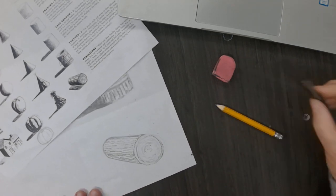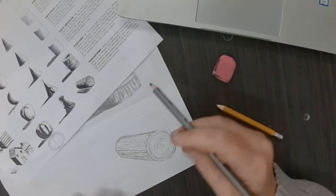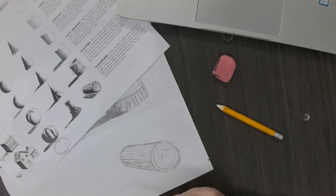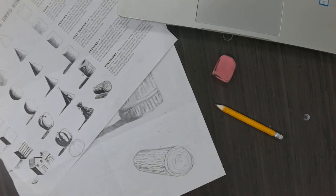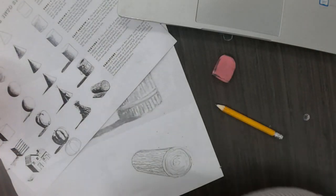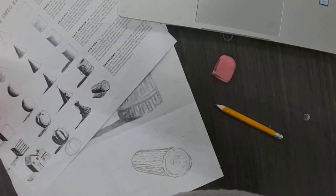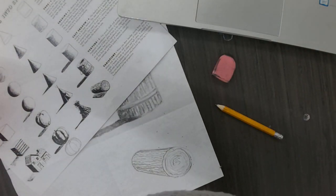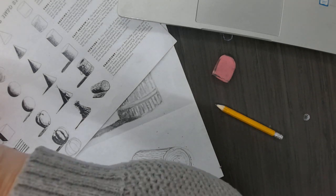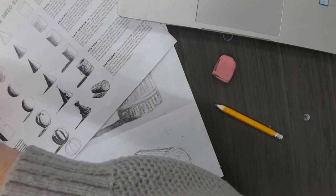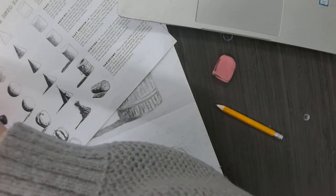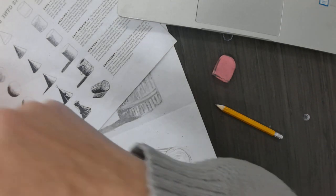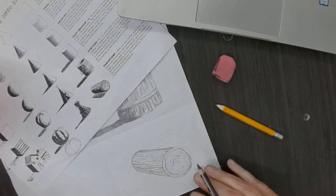I'm going to sharpen it because it's not sharp enough. So I've got the line drawing done of the ebony pencil. Now I want to go in and put my dark darks.